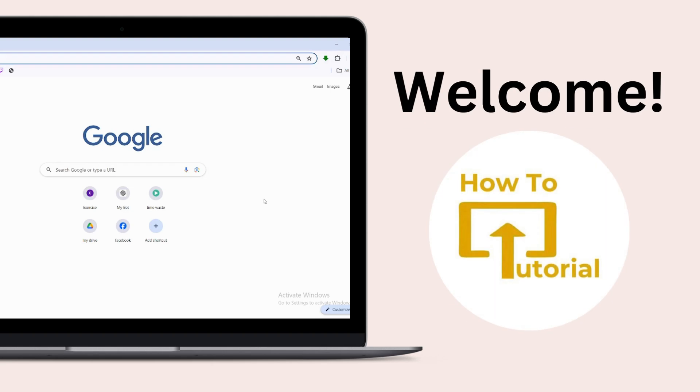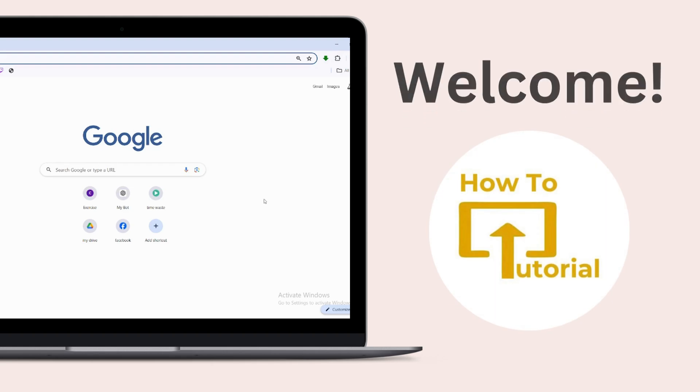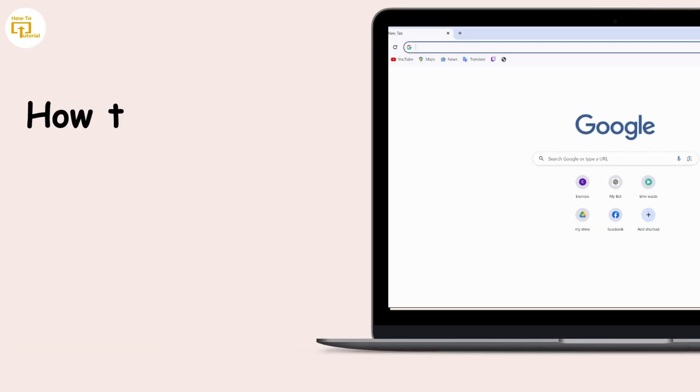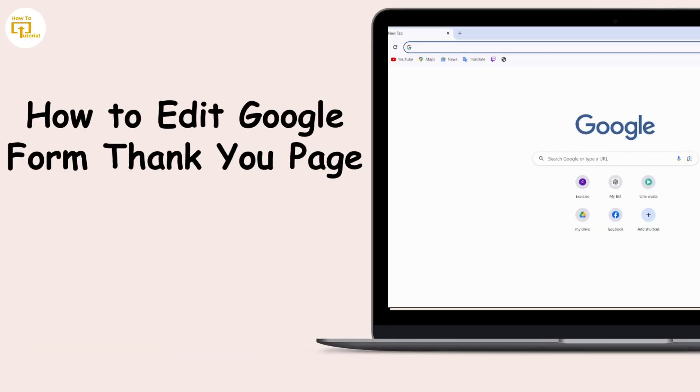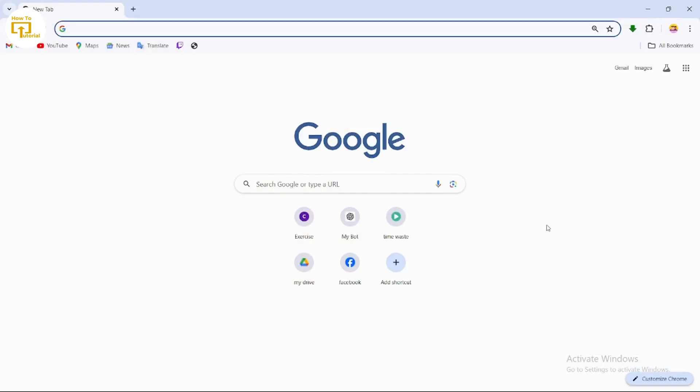Hello guys, welcome to our YouTube channel. Today we are going to learn how to edit Google Form thank you page. So let's get started. If you want to edit your Google Forms thank you page, to do that what you have to do is first of all open up your Google Forms.